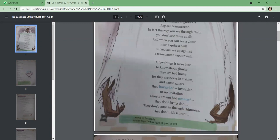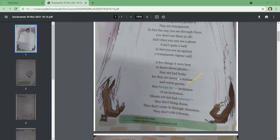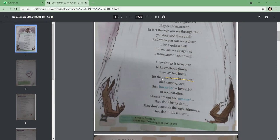A few things it were best to know about ghosts: they are bad hosts, but they are never in station, and worse guests. The poet is telling us how ghosts can be bad hosts. When you invite someone to your home, you become a host, and when you go to someone's house, you become a guest. The poet is saying that ghosts are bad hosts because they never stay in one place—they are never in station. And they are worse guests because they barge in, invitation or no invitation. Whether you call them or not, a ghost will forcefully go in wherever they want. That's a very dangerous thing.